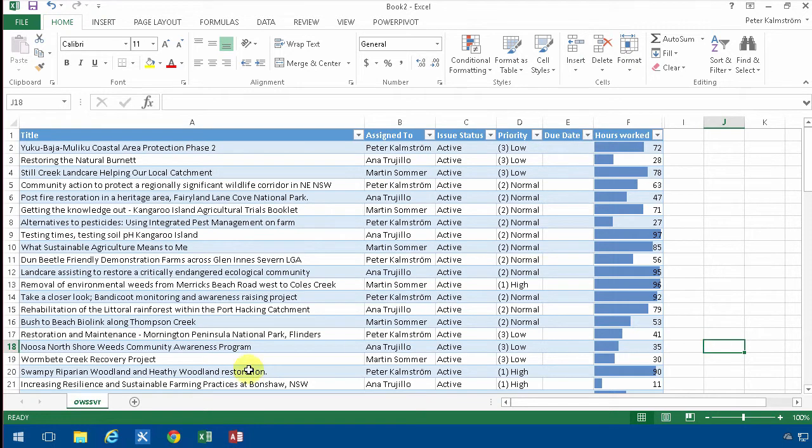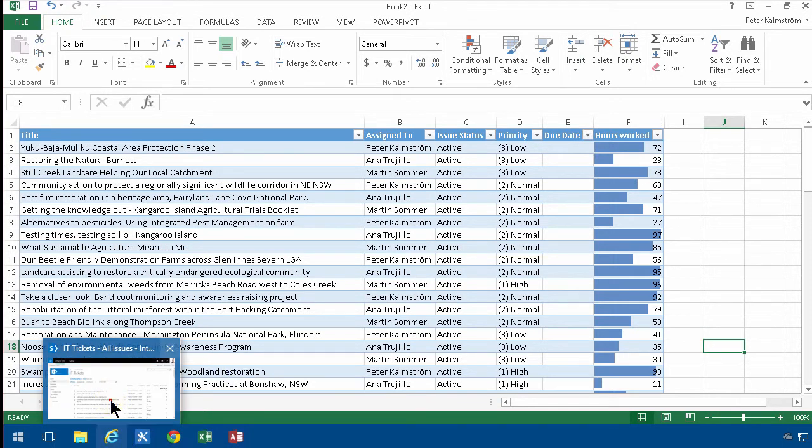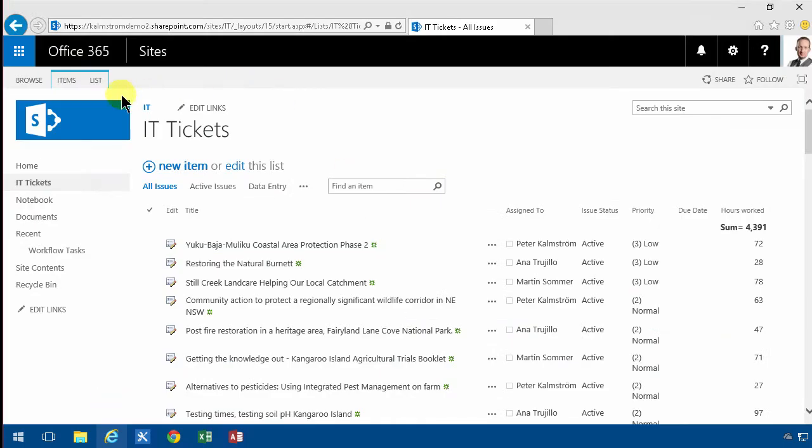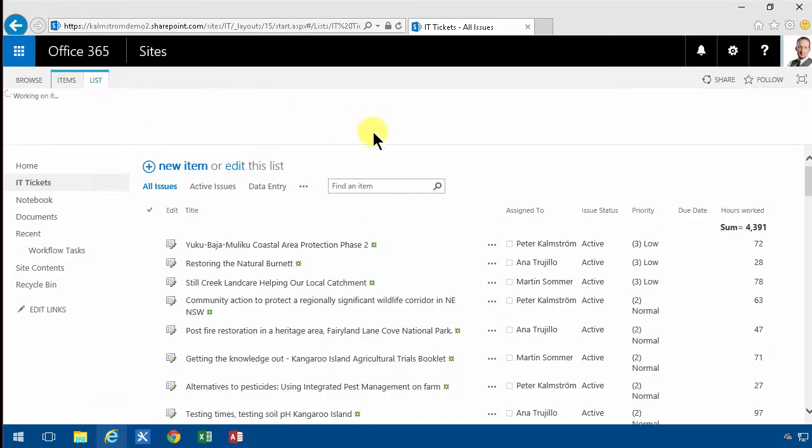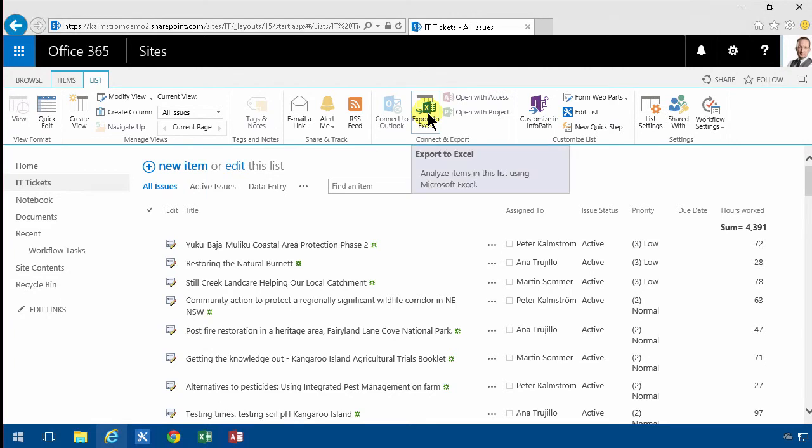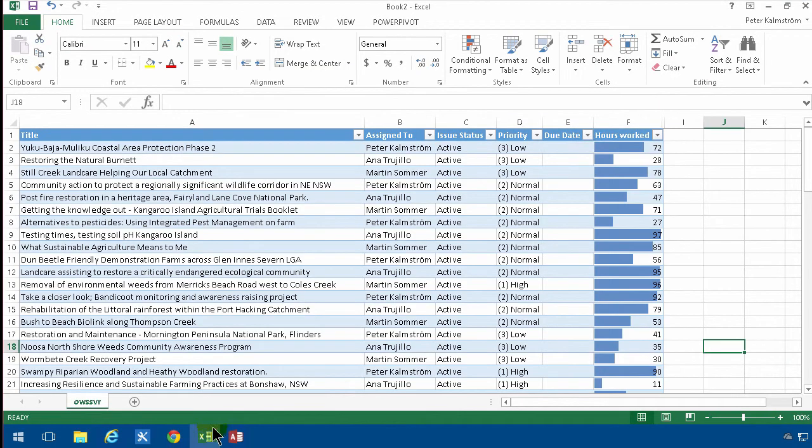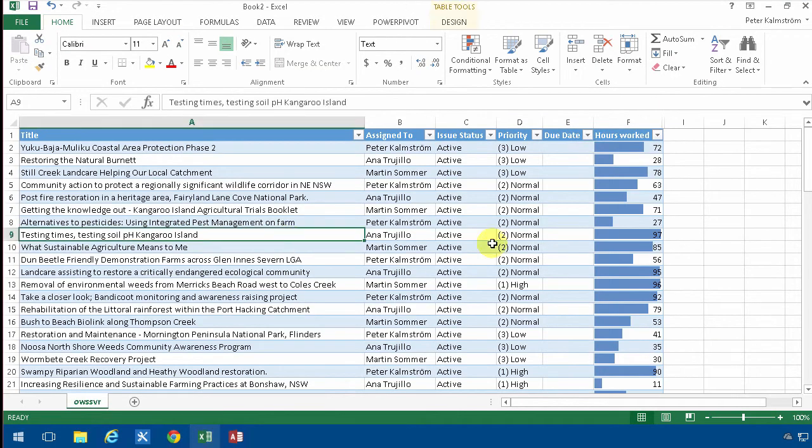What I did in the previous demo is just clicked on the export button here, export to Excel, and what happens there is that I don't actually get an export, but I do get a connection.